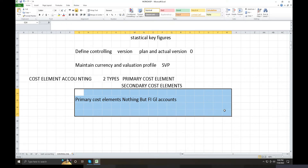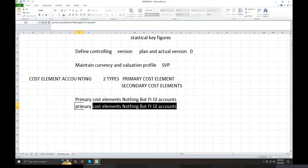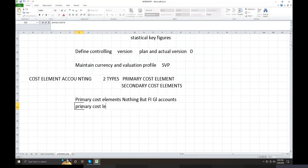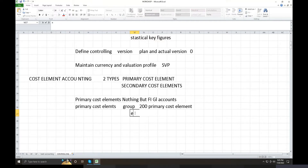What are all the FI GL accounts? Expenses and income — out of maybe 5000 GL accounts, around 3000 are expenses and income, and those become primary cost elements. The client provides them in an Excel sheet. You can manually edit or upload them. If you have 200 primary cost elements, maybe you can bifurcate them into 5 groups.